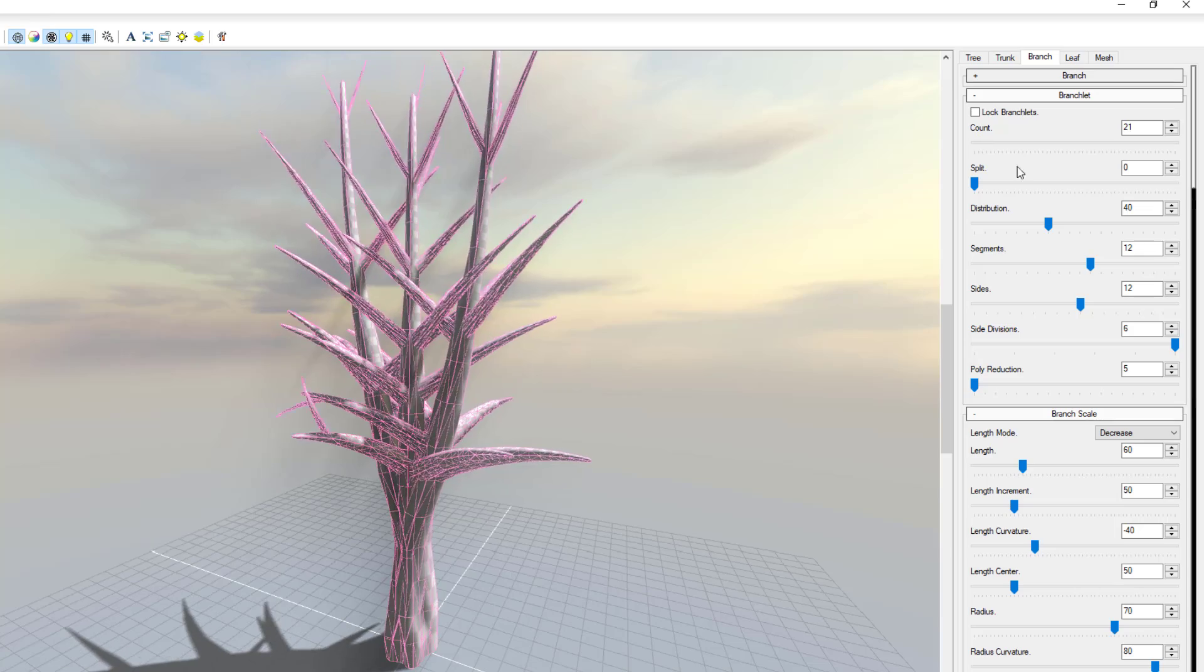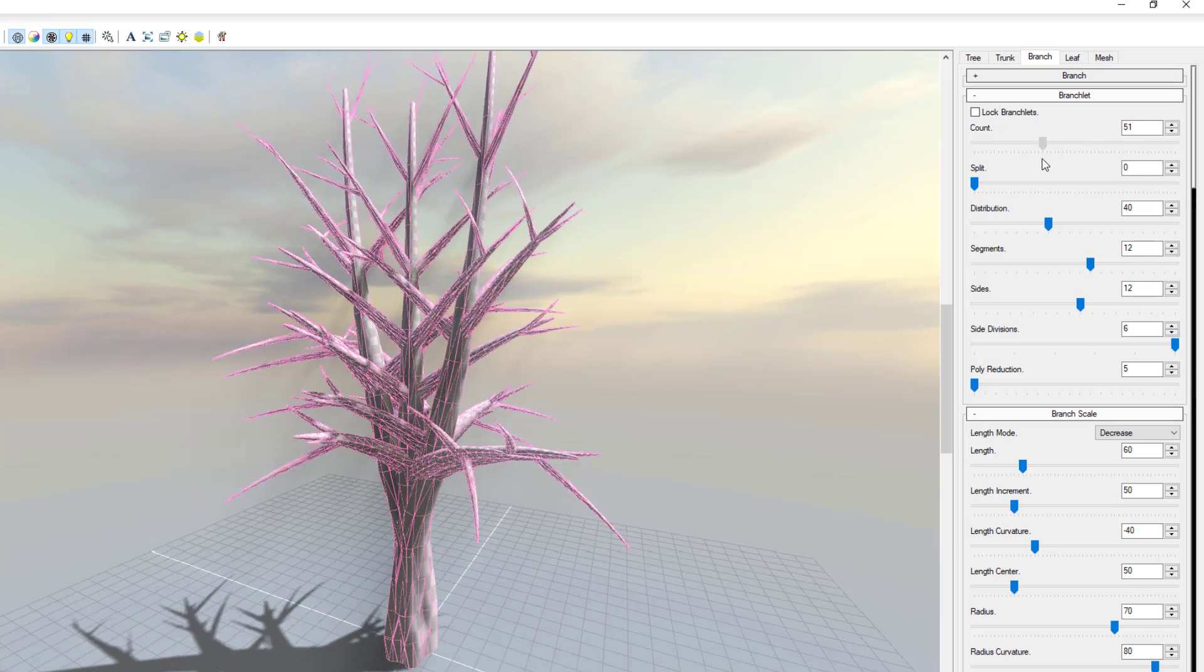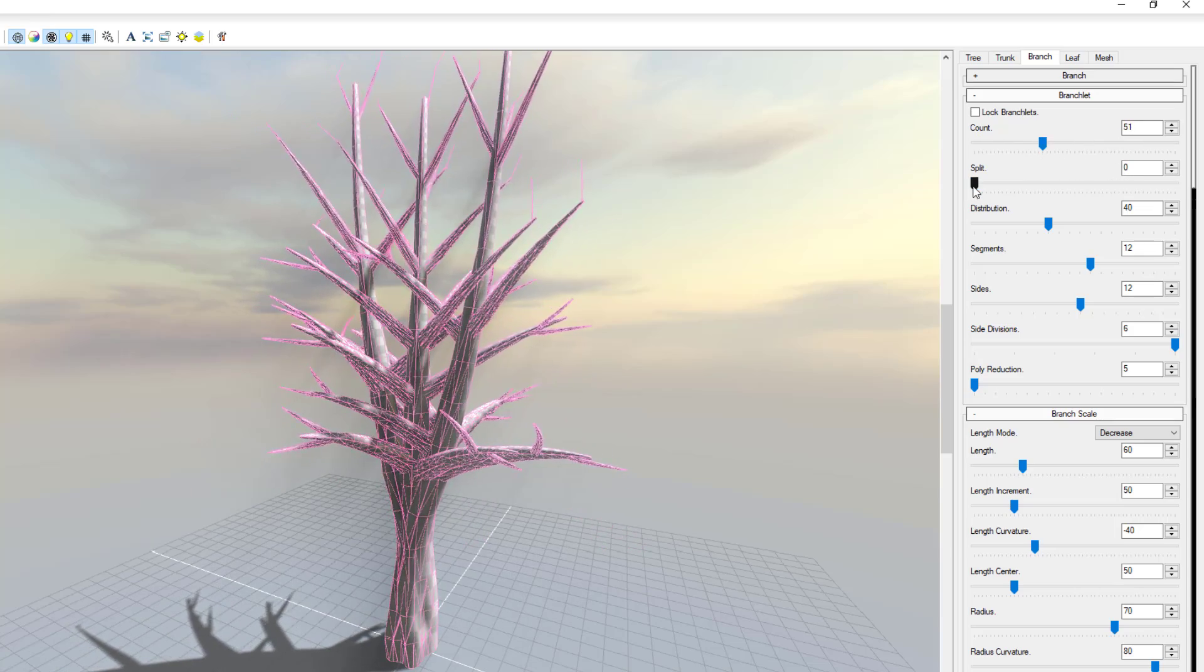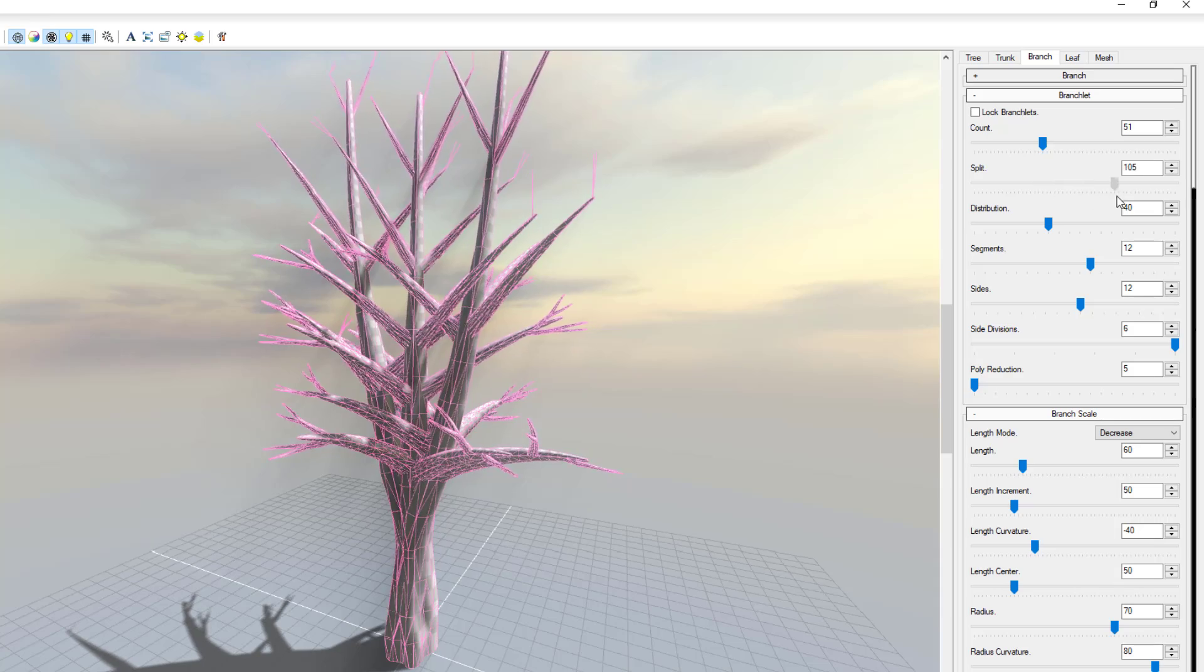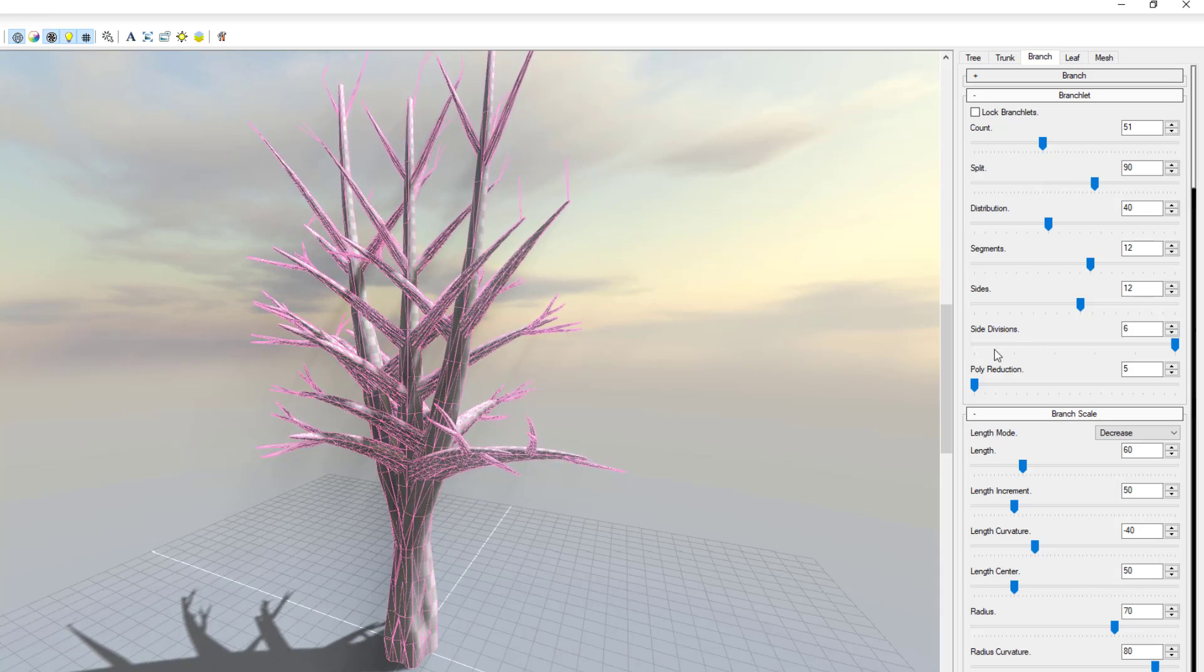And if you click this and raise that all the way up, for the branchlets we can also increase the branchlets. If you want to split these branchlets we can also split the branchlets as well.